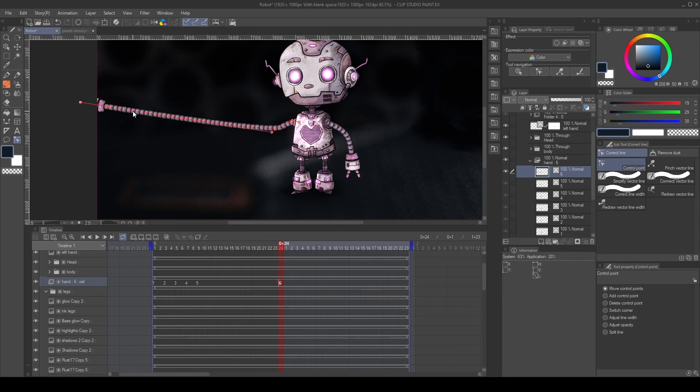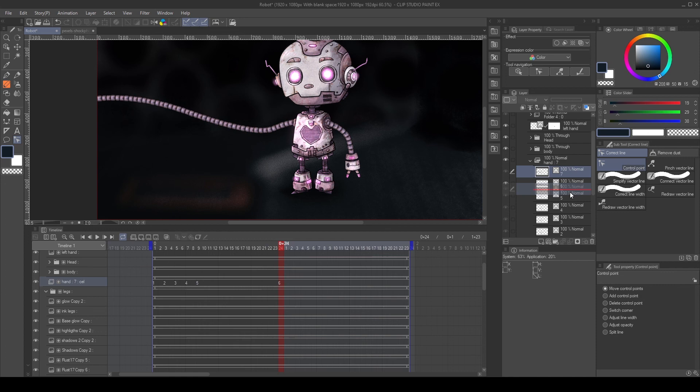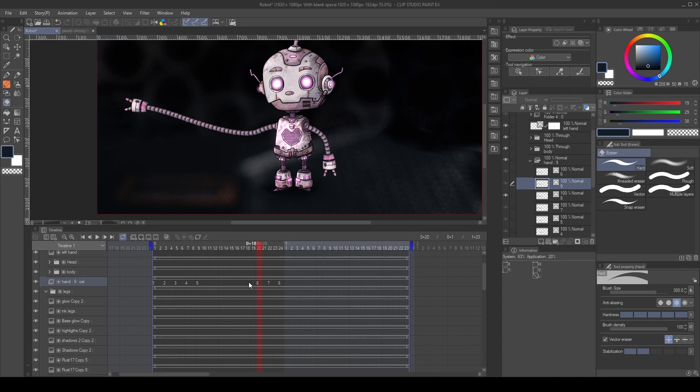Then, apply the inverse process as before. Duplicate the layer and delete parts to create the motion. Try to create a smooth animation. Use the onion skin if you need.